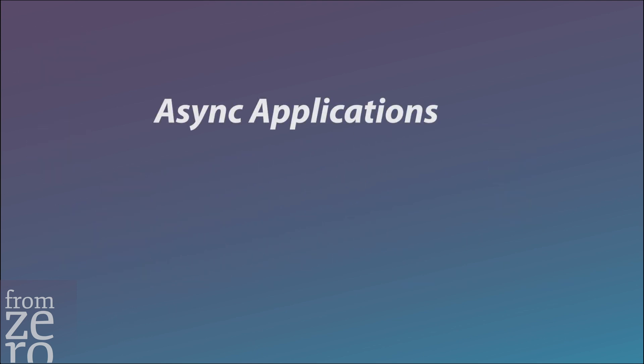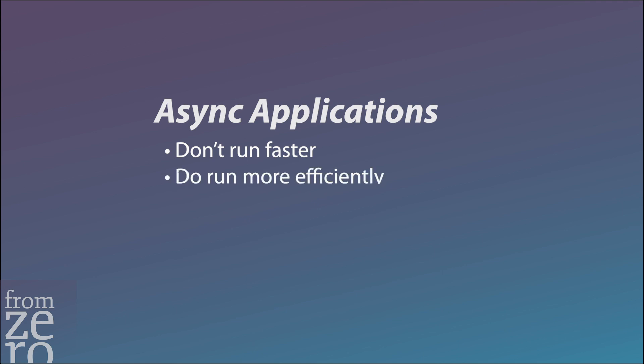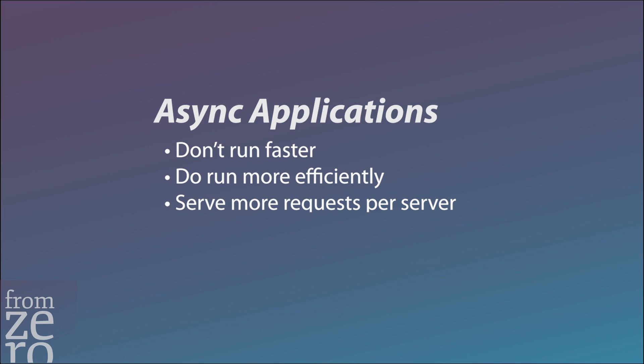So the bottom line: async programming doesn't make code run faster per se, but it does make code run more efficiently and will allow you to serve many more requests per server. Let's now go ahead and code the waiter and cook example using our first async program.